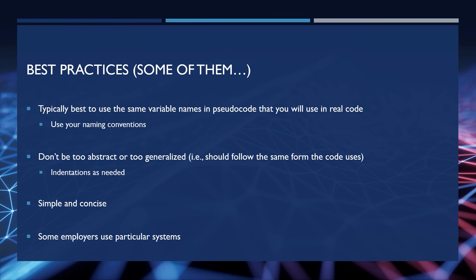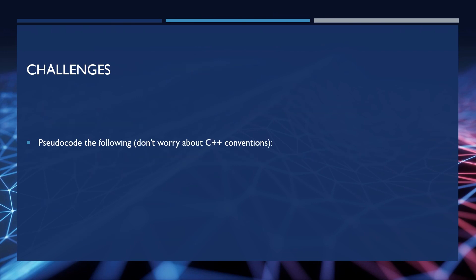And remember that some employers will use particular systems, and that you should use those systems. Now I'm going to give you some challenges, and these are things for you to pseudocode. Don't worry about C++ conventions. The idea here is to get comfortable thinking like a programmer and breaking each part down into its smallest problem or its smallest component and working through the algorithm needed to solve that problem. And next week I'll put up some example solutions to both of these problems.